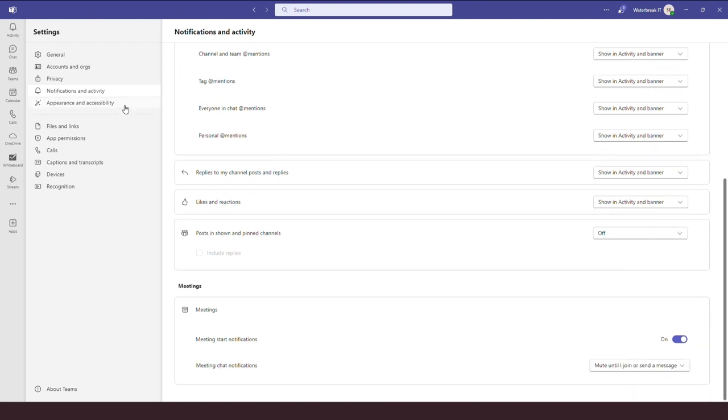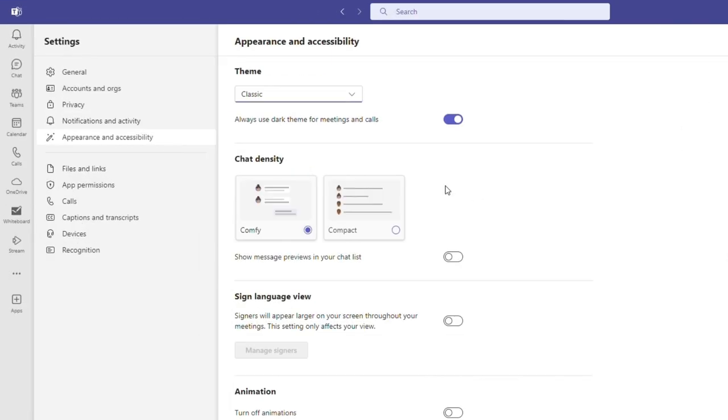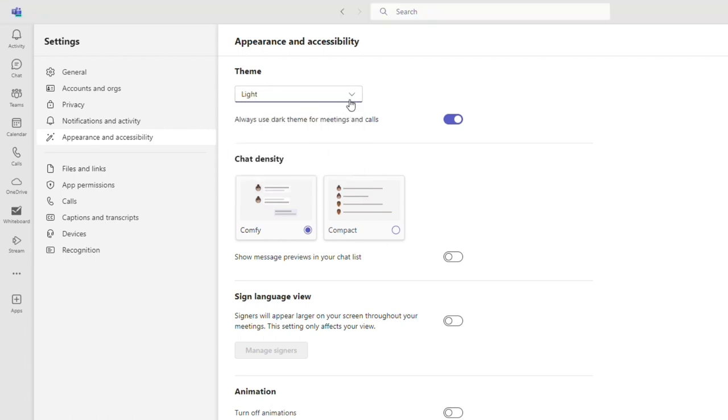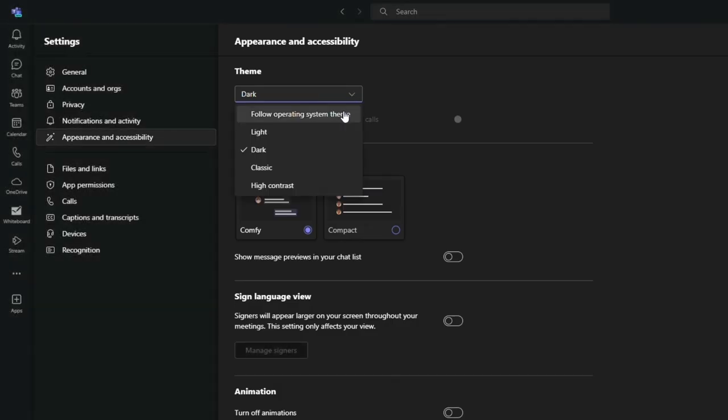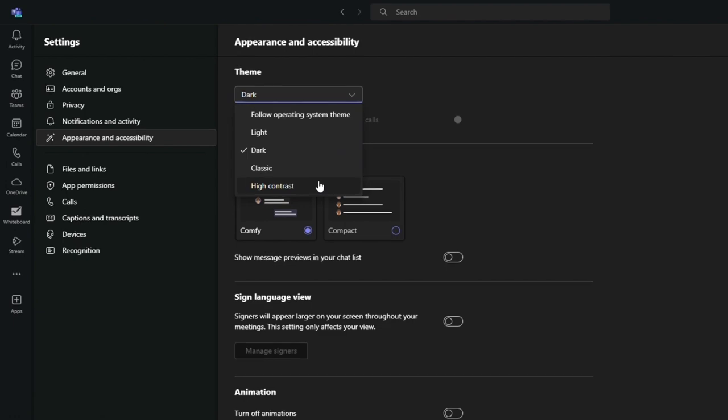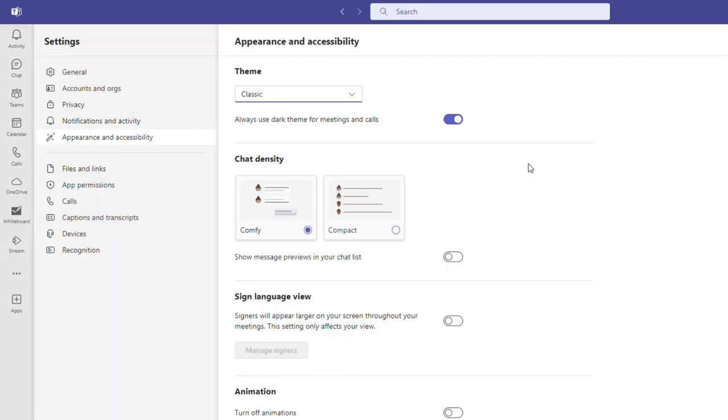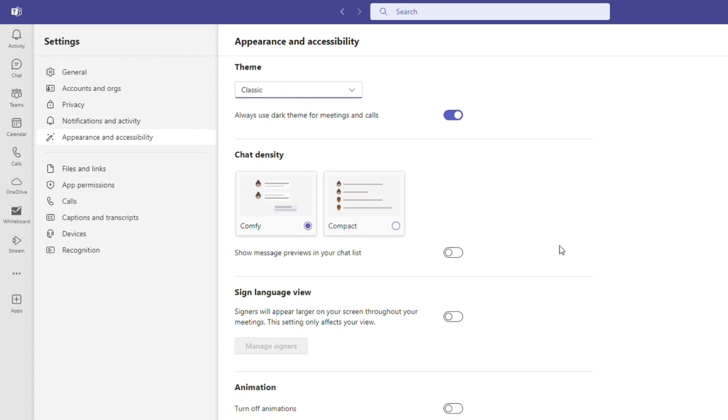In appearance and accessibility, there are different themes. At the moment, I'm on the classic theme, but there is also a light theme, a dark theme and a high contrast theme. There are also some other visual changes you can make, such as compacting chats to fit more messages on the screen.